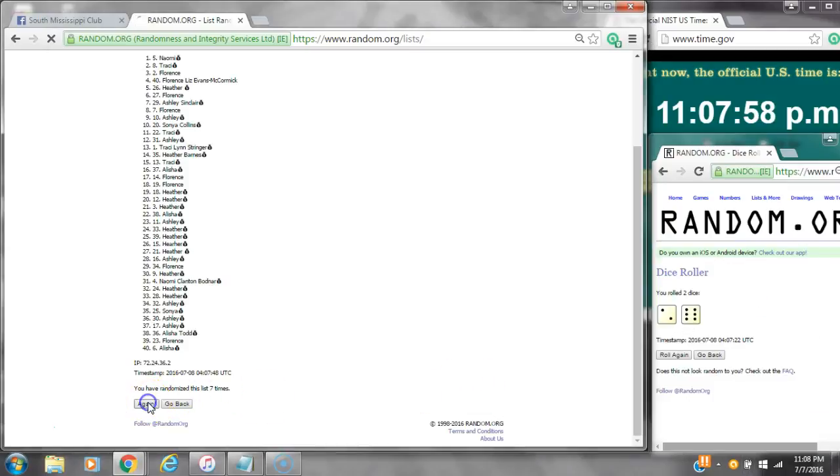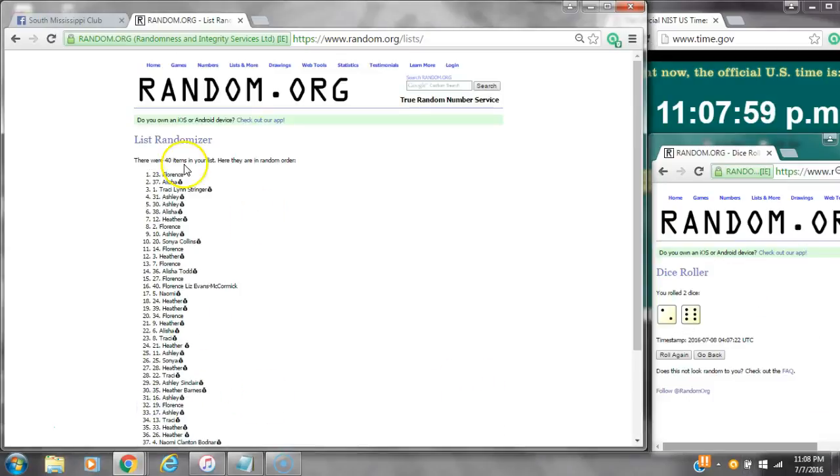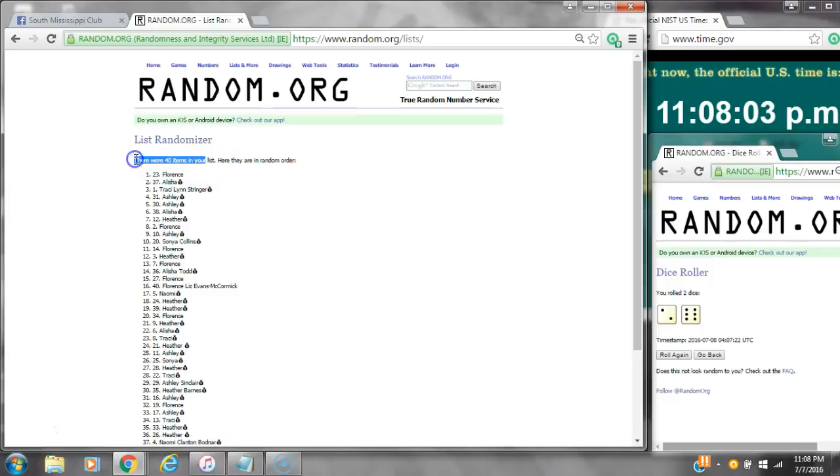Good luck y'all. Alright, after the last time, spot number 23, Miss Liz, you are the winner. Congratulations.